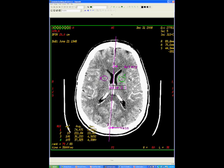Moving to the CT perfusion portion of the examination, we first have an image taken from the dynamic first-pass CT angiogram, where we can see the placement of the arterial ROI over the anterior cerebral artery and the venous ROI over the superior sagittal sinus. These are the most common locations for the arterial and venous ROIs, but you can sometimes see them placed differently.